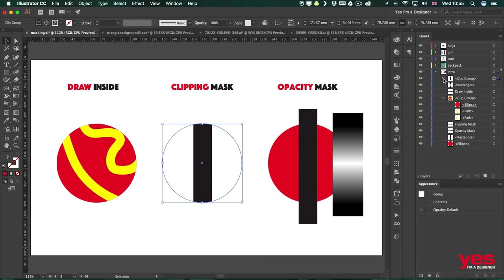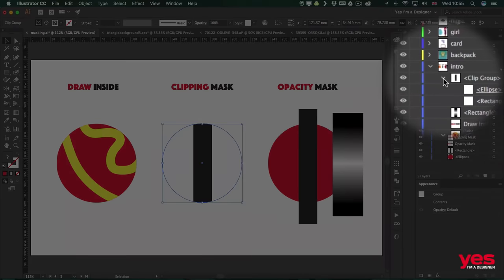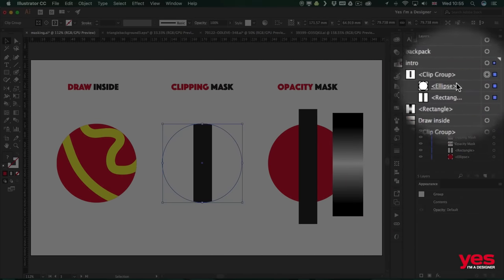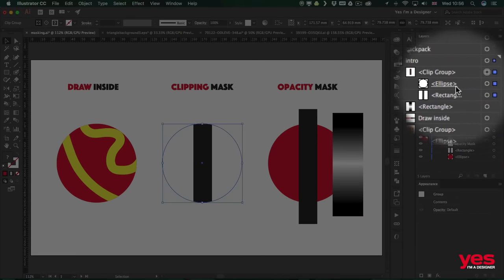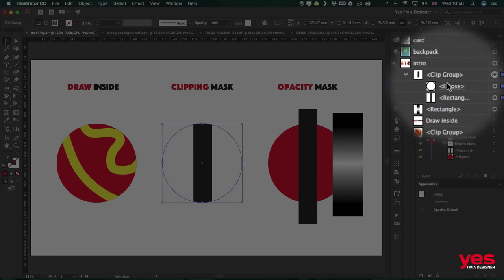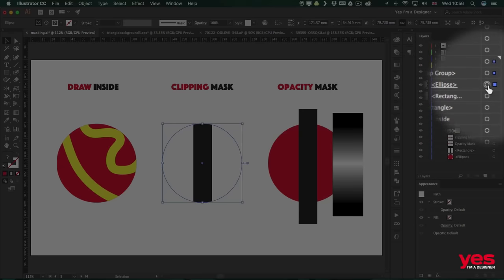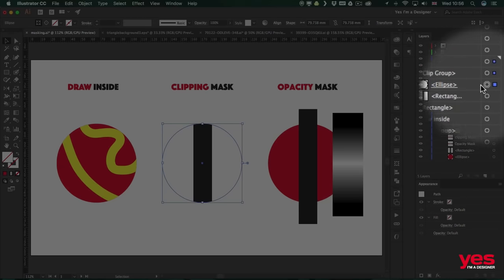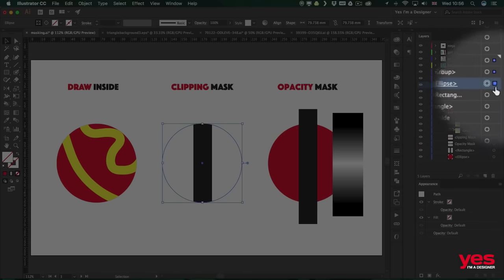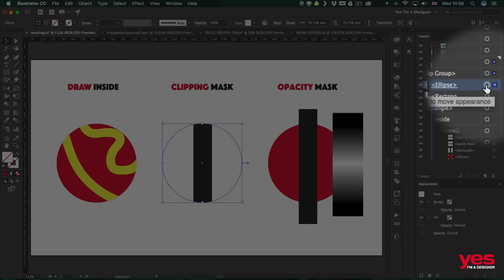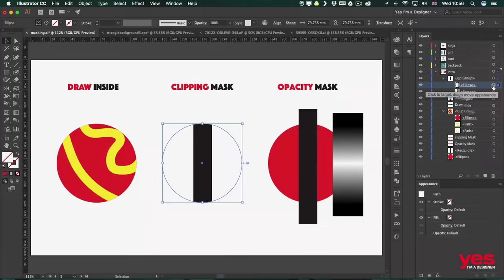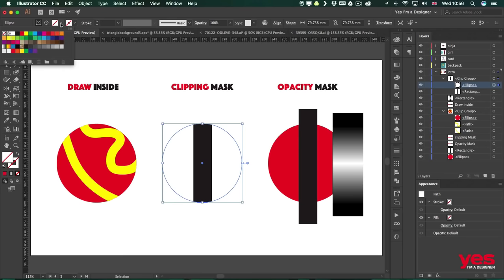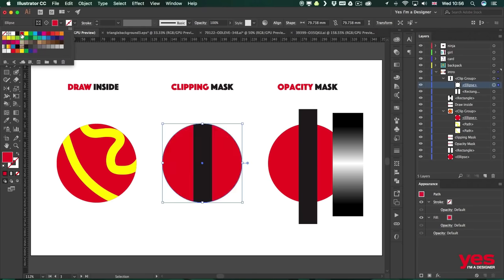All we have to do is to go to the Layers panel, open up the Clip group, find our Clipping Mask, remember the underline, select it. Also remember don't select something like that, click on the little circle on the side. So once the object is selected, the Clipping Mask object, we can assign a color to its fill like we had it before, we can use red.